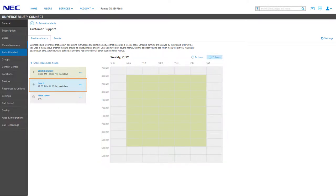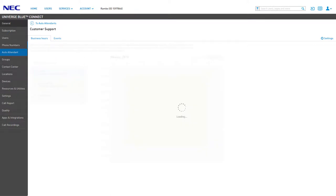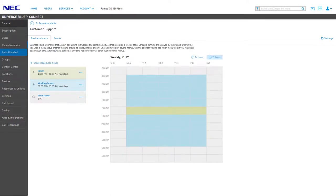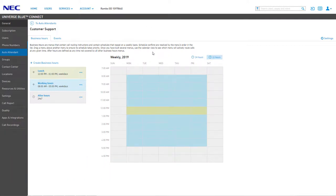However, the lunch menu is currently not being used. This is due to the menu priority built into the list on the left. By simply dragging the lunch menu above the Working Hours menu, we are telling the auto attendant that the lunch menu takes higher priority over the Working Hours menu, allowing the lunch menu to effectively take over the auto attendant during that scheduled time. We can see this immediately populate the correct scheduled hours on our weekly menu to the right.